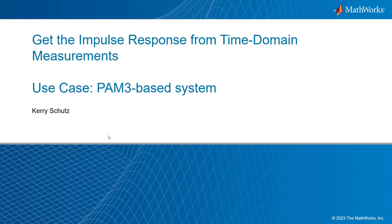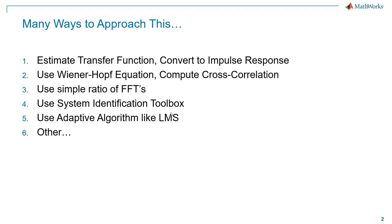Hello, this is Kerry Schuetz from MathWorks, and in this video I'm going to show how to get the impulse response from time domain measurements. The use case we'll be looking at is a PAM3-based system.